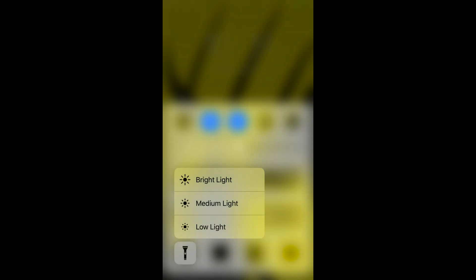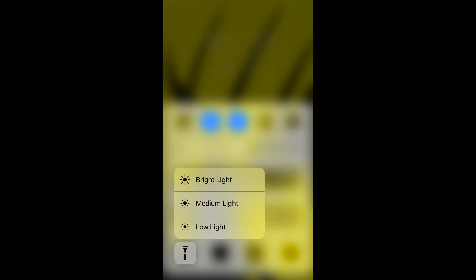The menu contains three options: Bright Light, Medium Light, and Low Light. Step 3: Tap the brightness level you want to set the flashlight to.